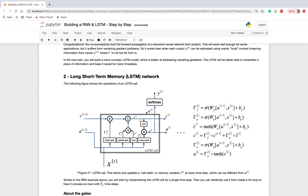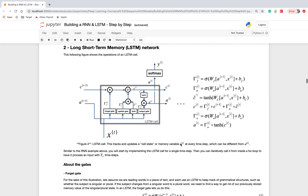The final output is obtained by feeding activation A_t through a softmax function to get the output at time step T. These are all the key details about Long Short-Term Memory (LSTM) networks. Now I am going to explain, from a coding perspective, how to implement the LSTM forward cell.